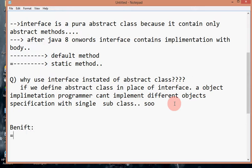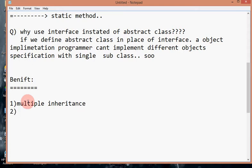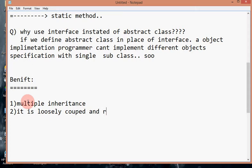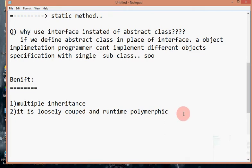The benefits of using interface: first, we get multiple inheritance. Second, it provides loosely coupled design. Third, it enables runtime polymorphism. These are the main reasons we use interface.